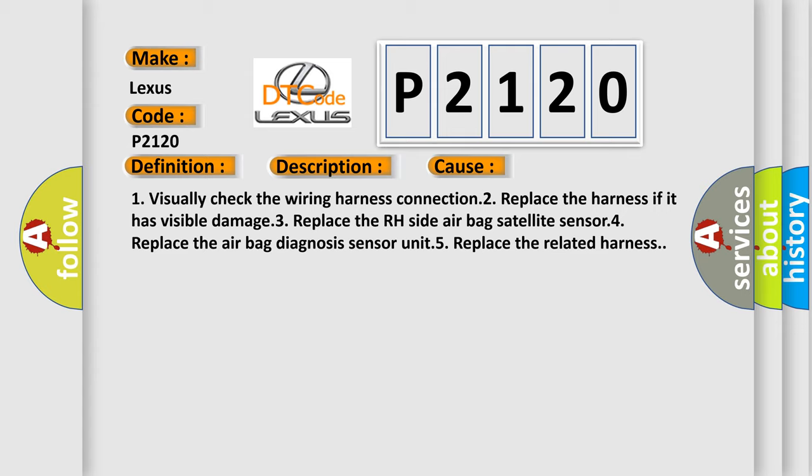Two, replace the harness if it has visible damage. Three, replace the right side airbag satellite sensor. Four, replace the airbag diagnosis sensor unit. Five, replace the related harness.